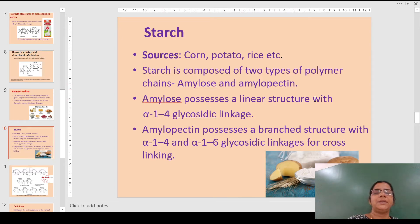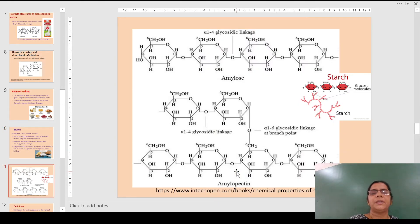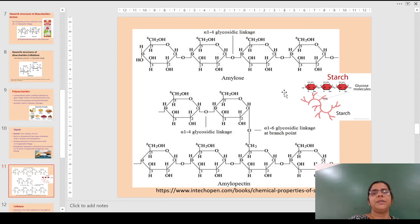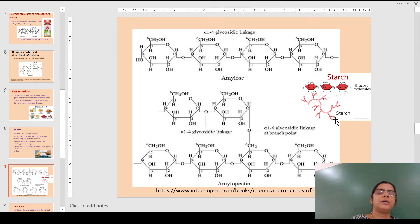Amylose possesses a linear structure with alpha-1,4 glycosidic linkage, whereas amylopectin has cross-linking as well. This is the structure of starch — amylose has a straight chain, and between two amylose chains there is cross-linking via a 1,6 linkage alongside the 1,4 linkage, as can be seen here.